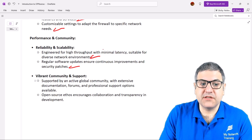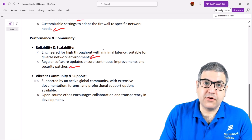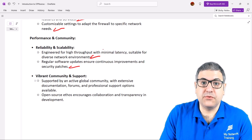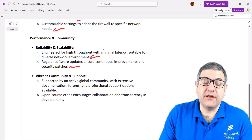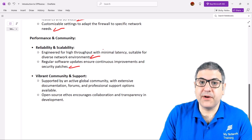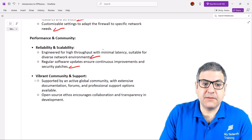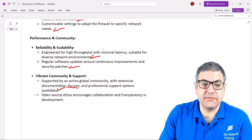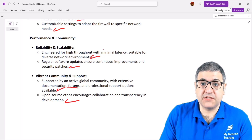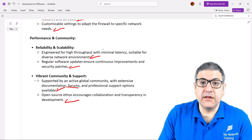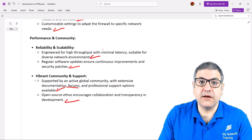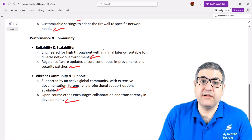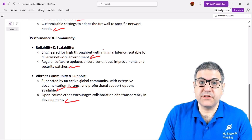Another nice thing about OPNsense is its vibrant community and support. The community consists of many people working with OPNsense — they can report improvements to the company or share configuration tips on the community forum. It is supported by an active global community with extensive documentation, forums, and professional support options. The open source ethos encourages collaboration and transparency, allowing people to contribute enhancements to the operating system.